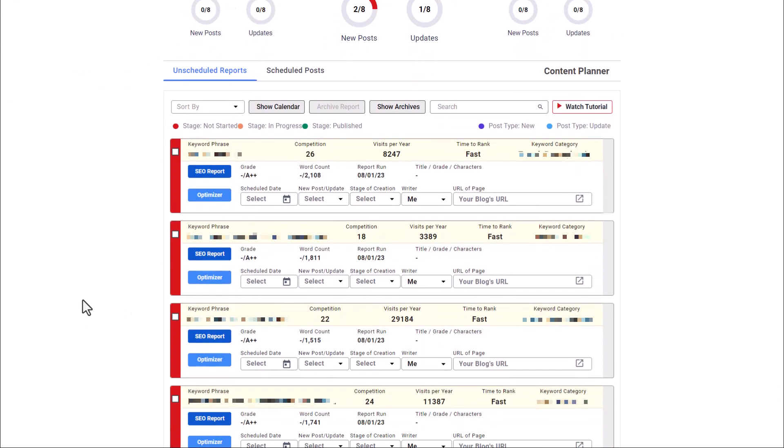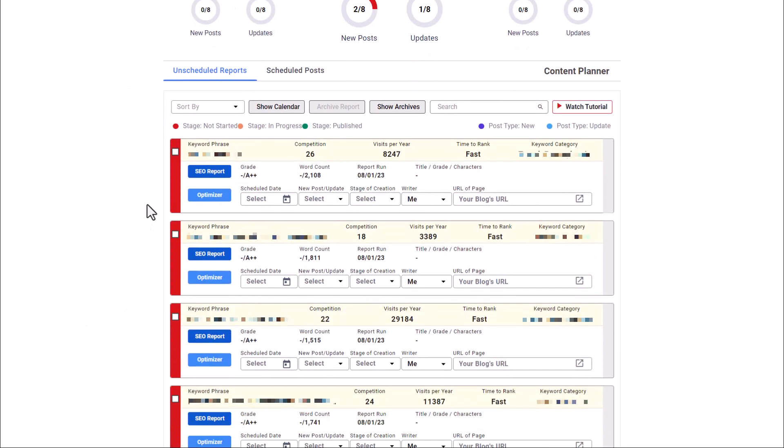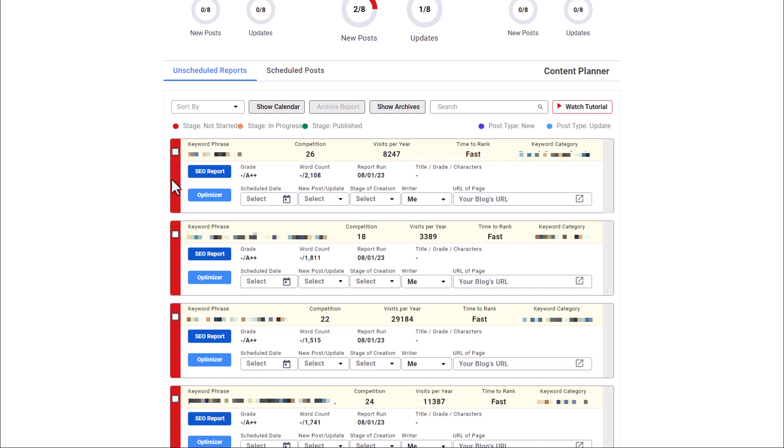Now we're going to come back to our unscheduled reports tab. And here's what we're going to do. You'll notice here that we have each of these posts is going to be color coded by stage. So if it is red, that means we have not started it. If this turns to orange, it means that is in progress. And a green bar here would mean that this is now a published post.